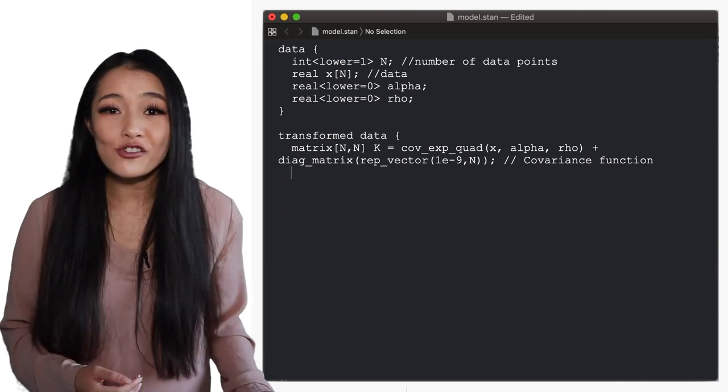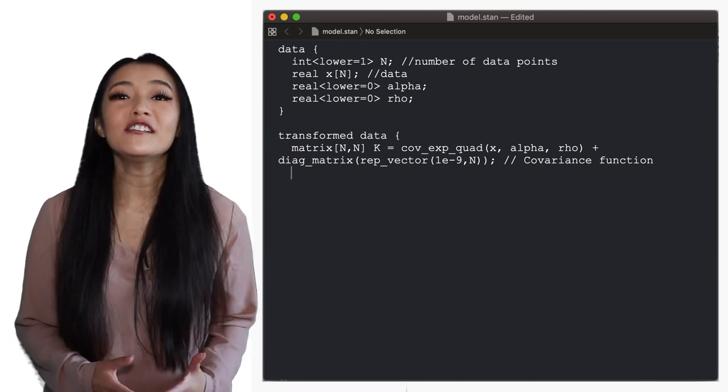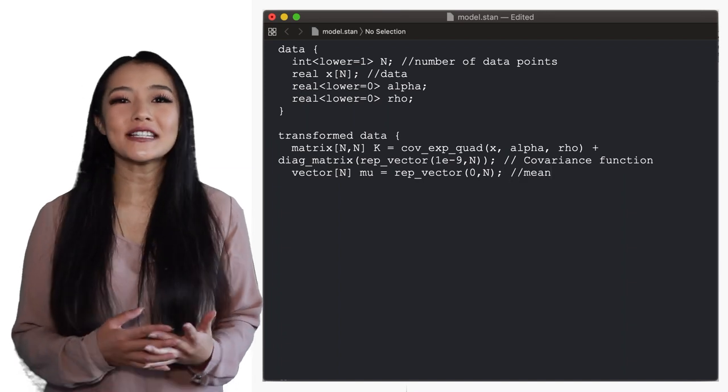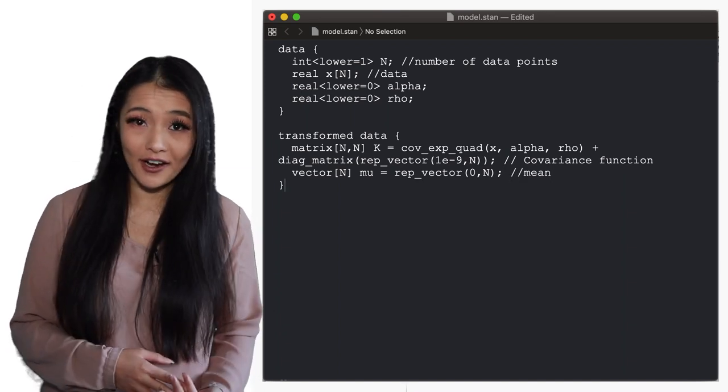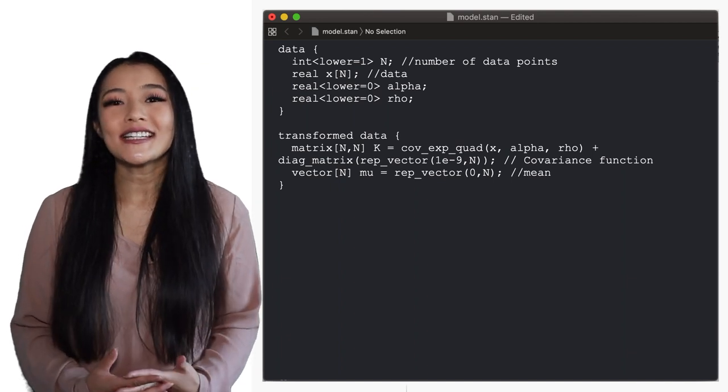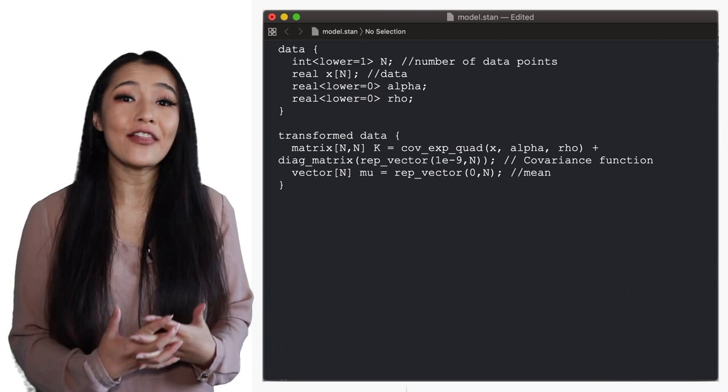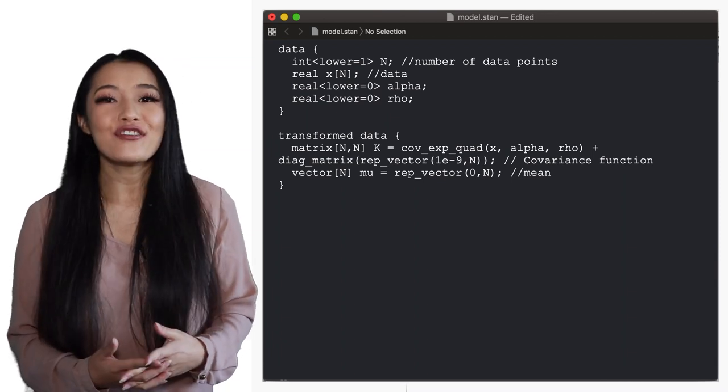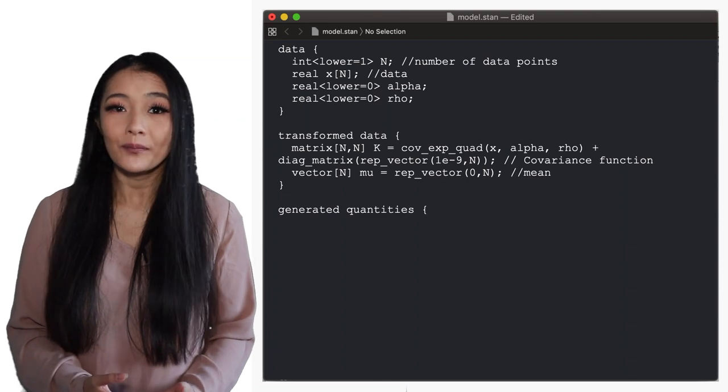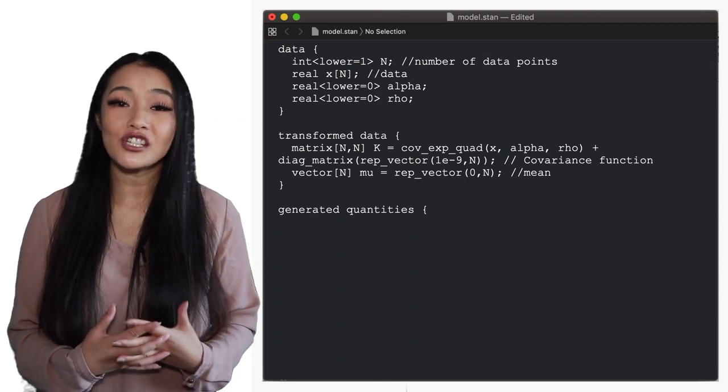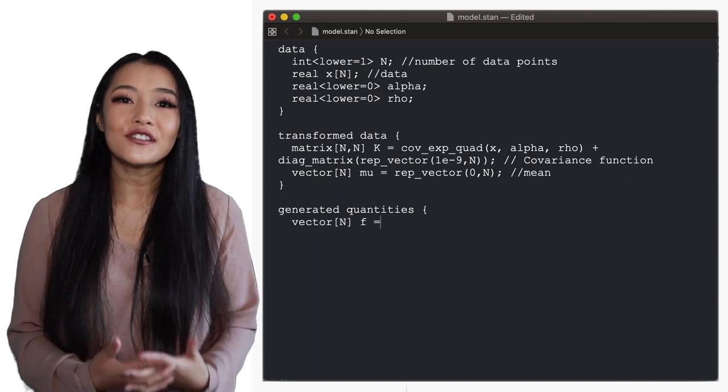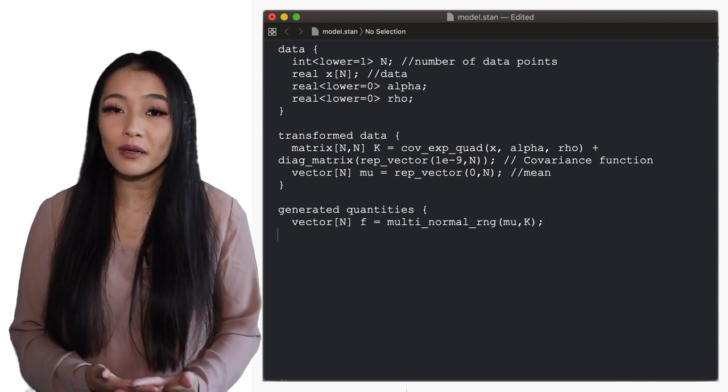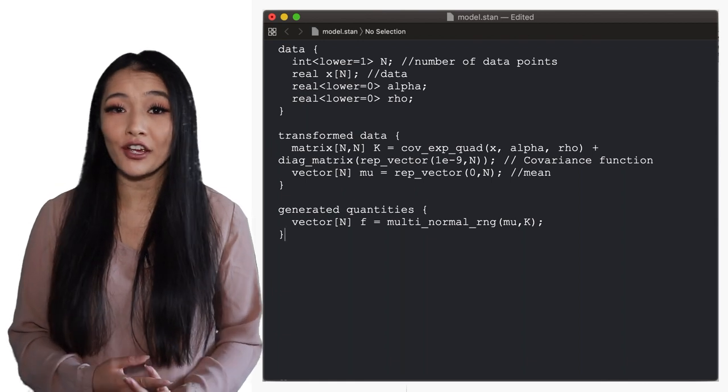That it's symmetric and the eigenvalues are positive. The mean of the functions will be a vector of the same length of the number of data points with a value of zero. Since we're only interested in sampling from the GP then we can leave the parameters block and the model block empty and the generated samples come in the generated quantities block. Here we define the generated samples from the functions as a vector and use the multinormal random number generator to sample given the mean mu and the covariance function k.